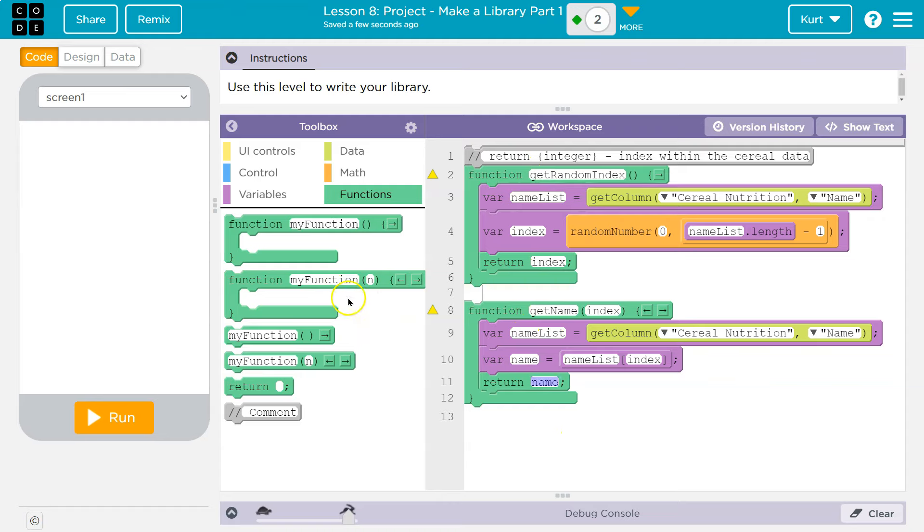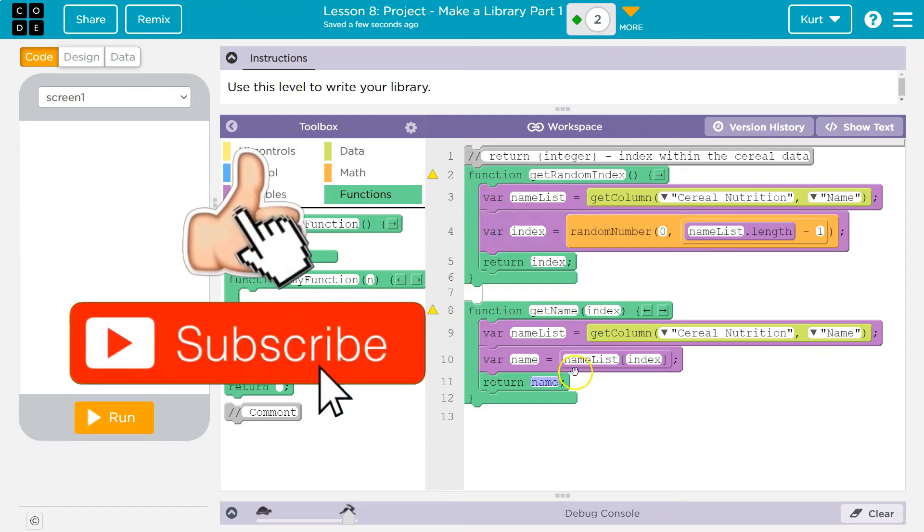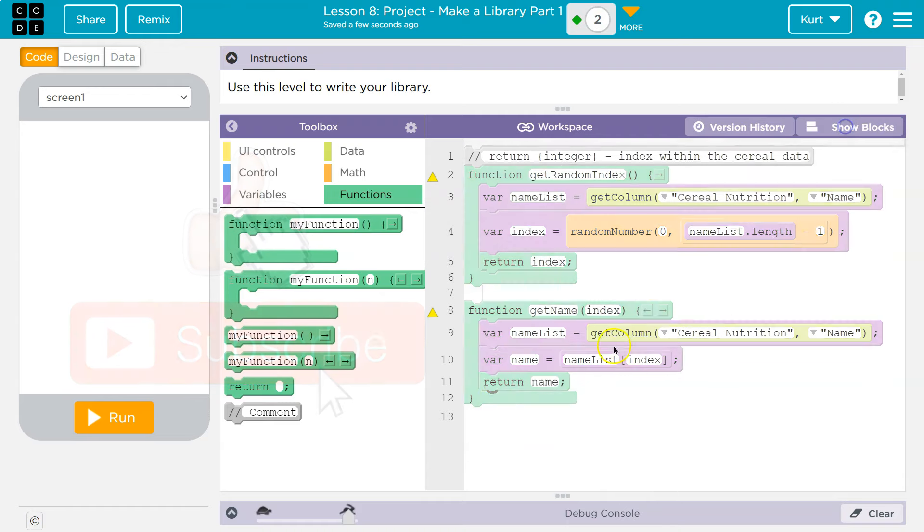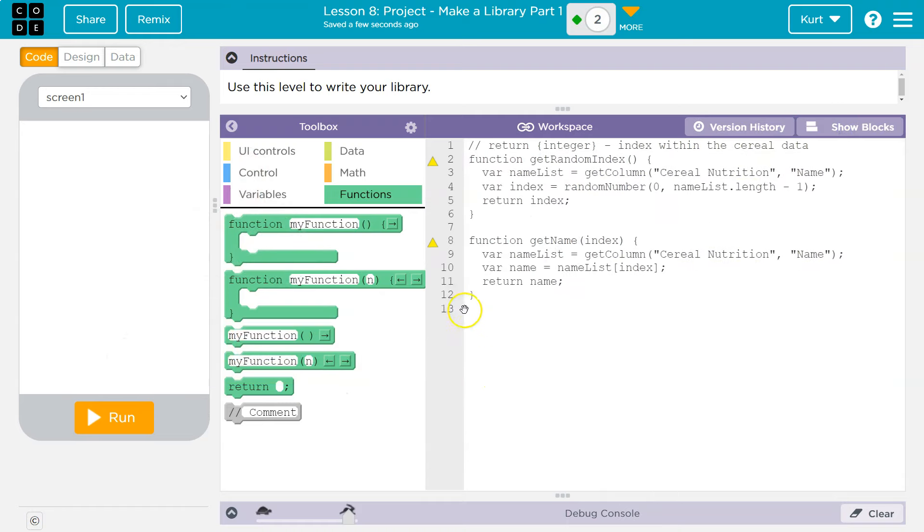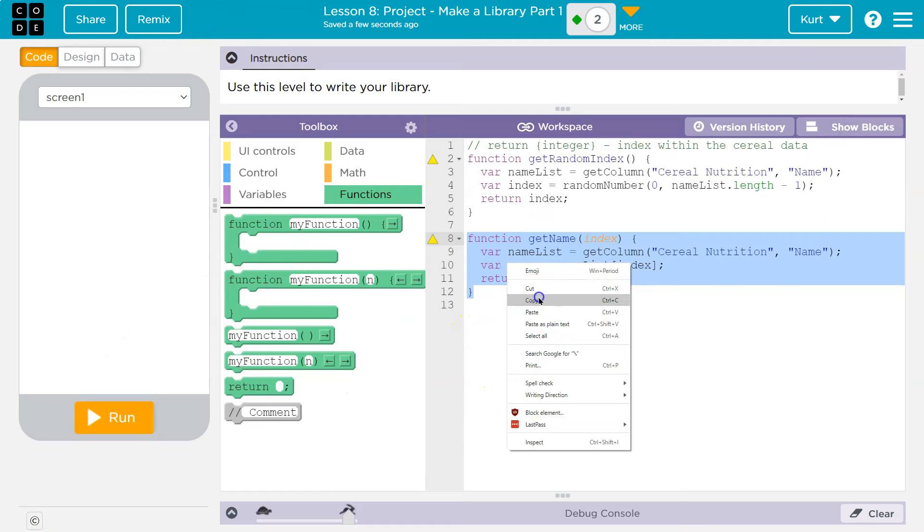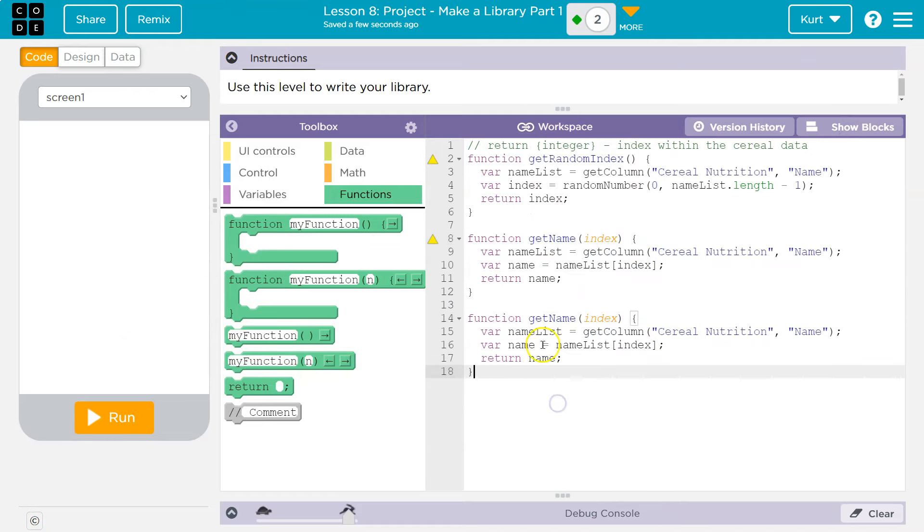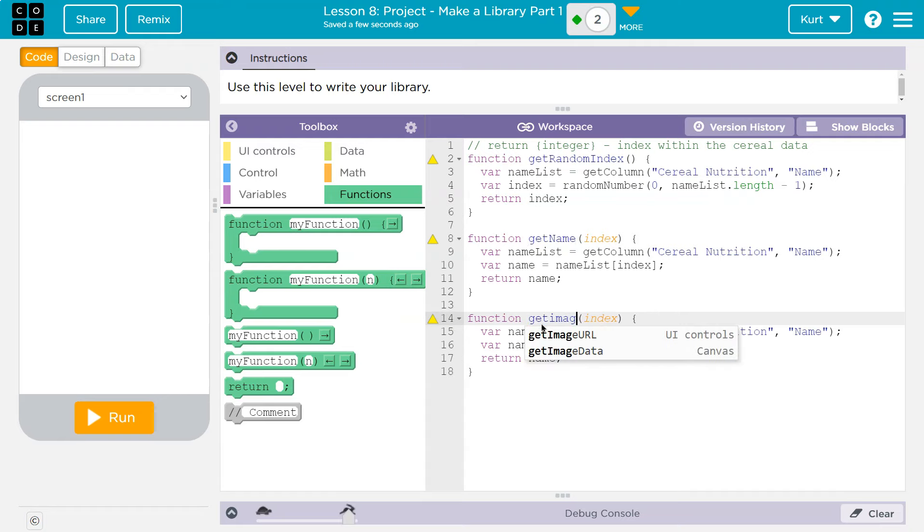All right. Now what else do I need? I wanted to get the picture as well. And that's going to look very similar to this. So much so that I am going to do, I'm going to highlight all this. I'm going to do copy, enter, right click and paste.